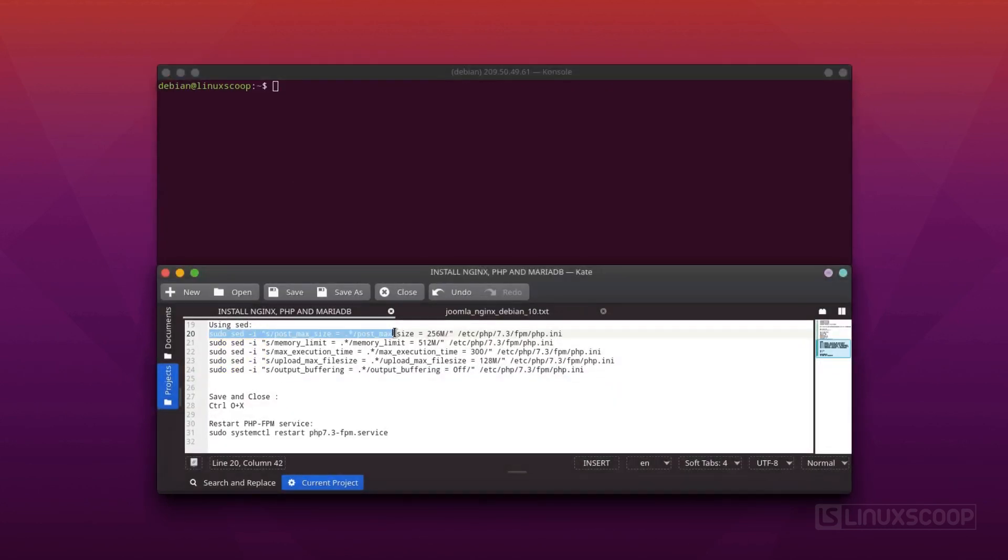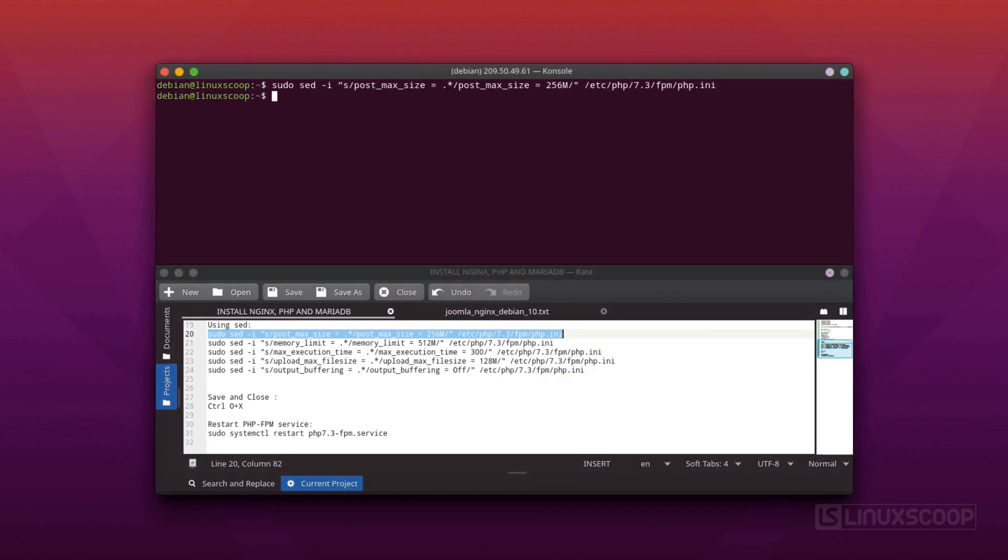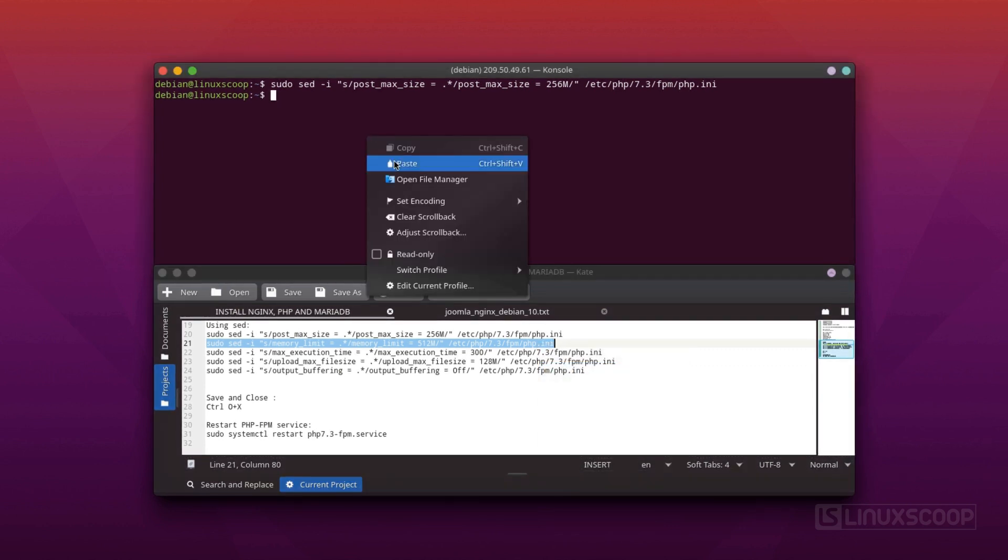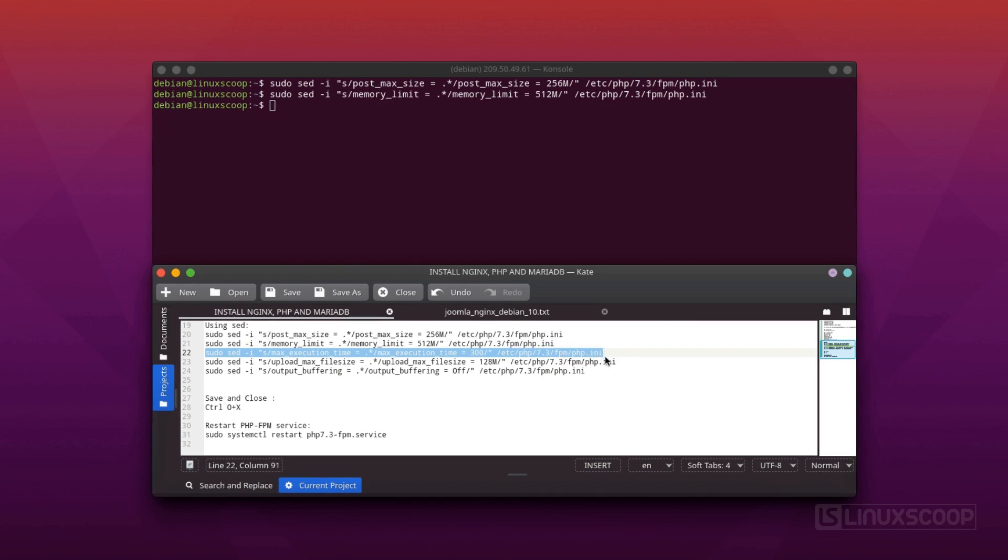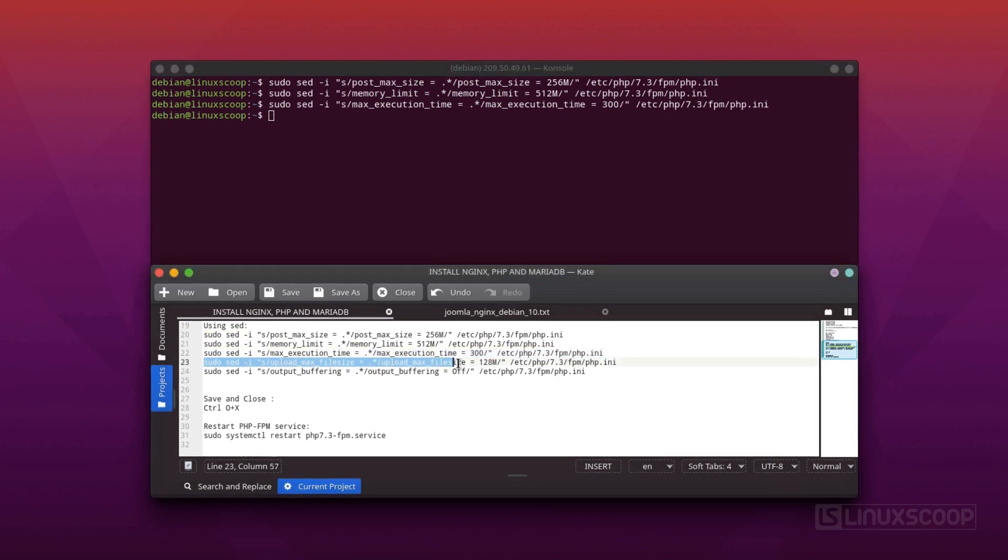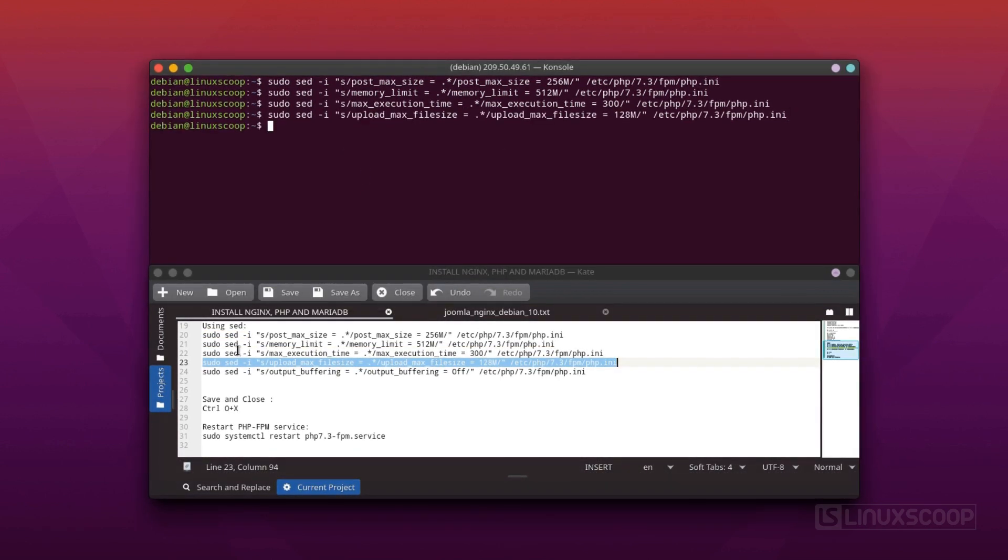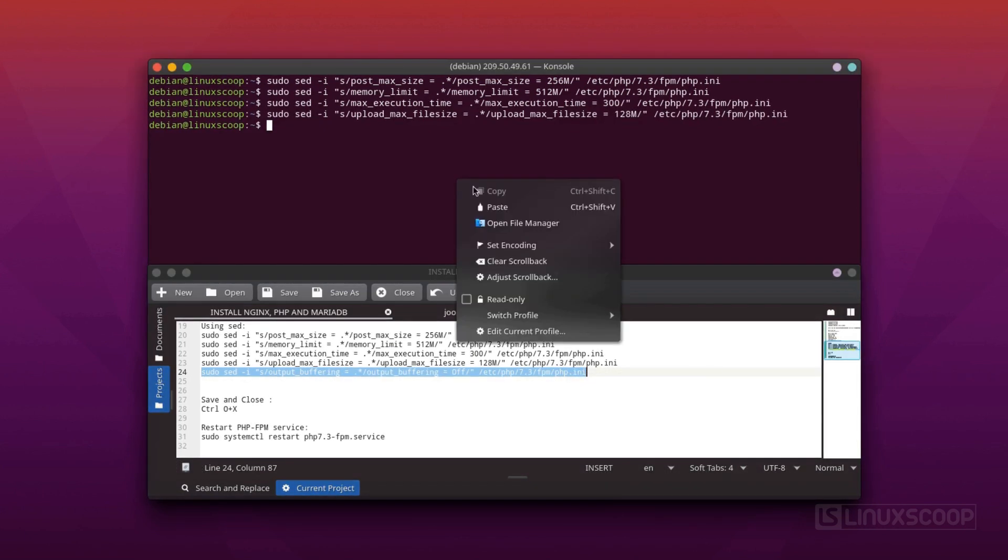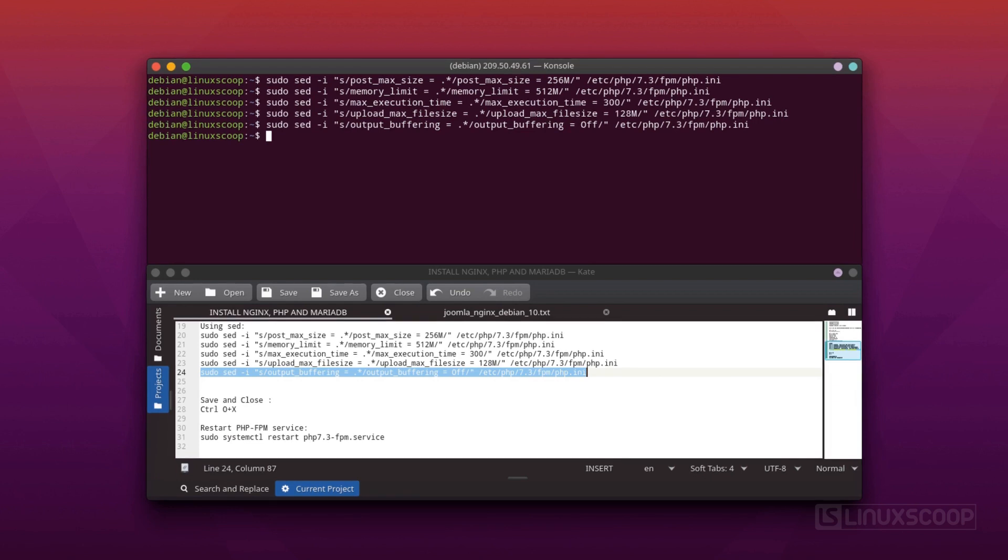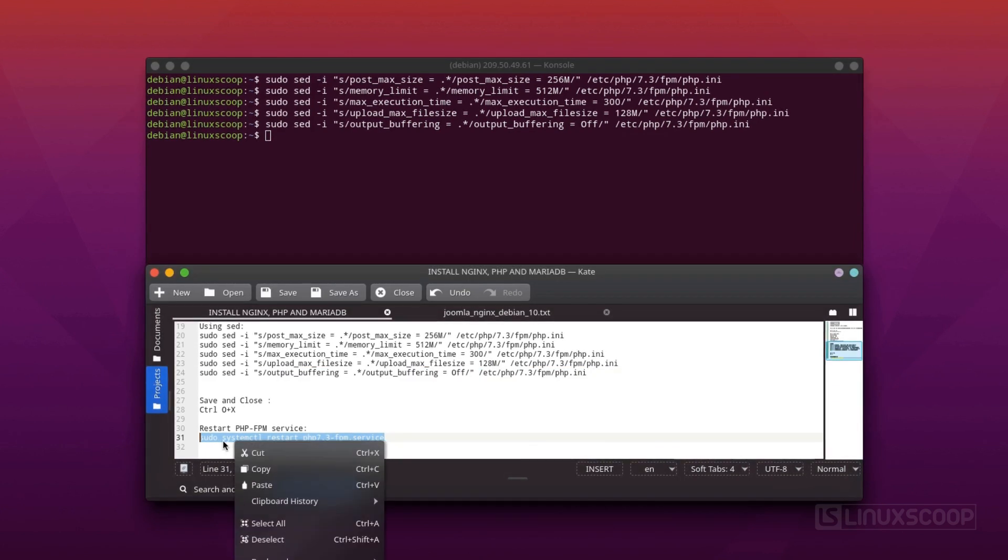Once all the packages are installed, you will need to make some changes in php.ini file and tweak some settings. We will be using sed command for fast replacing php.ini file. Then restart PHP FPM service to apply the configuration changes.